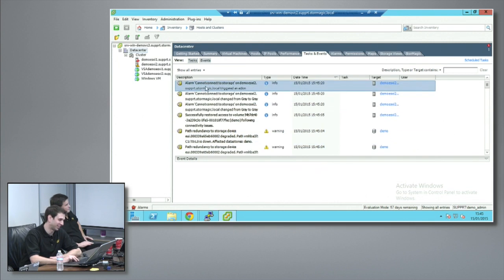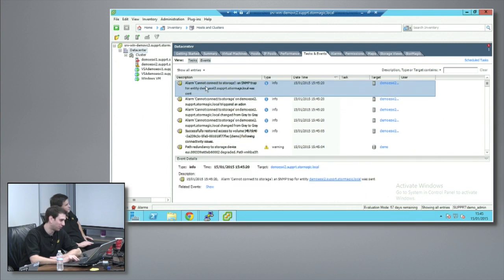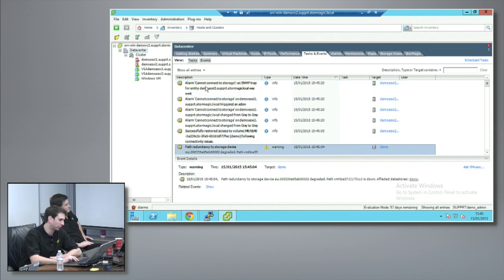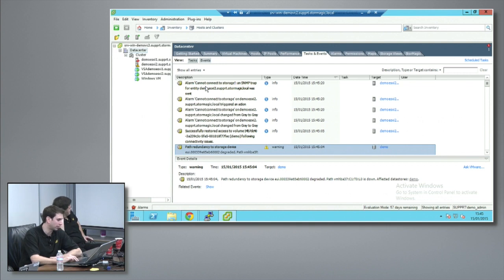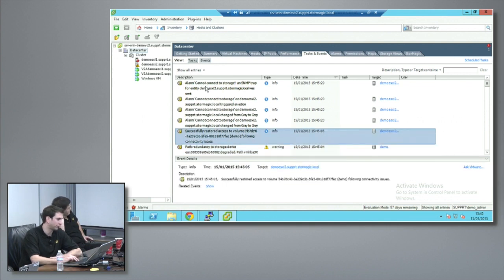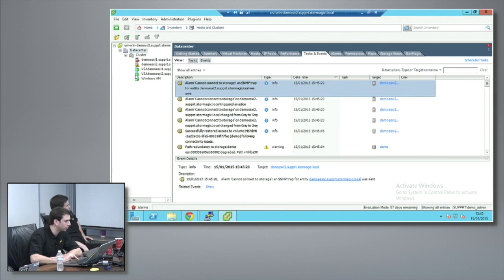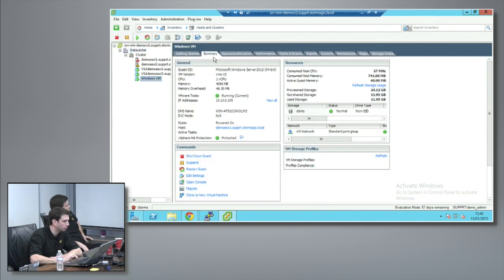We see the redundant storage redundancy, so we know that we've lost an iSCSI path because one of the VSAs has also gone down hard, but it restored access by failing over to another path. As we keep going through, I'm just going to check on the Windows VM shortly.